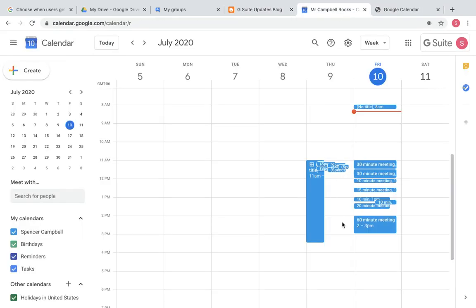So this is the new update here. What it does is it actually changes the size of a meeting. So this is a traditional 30-minute meeting. You can see two of those take up that hour slot time.